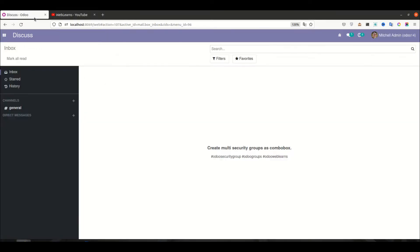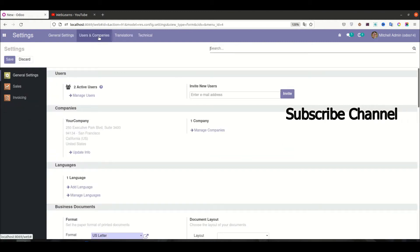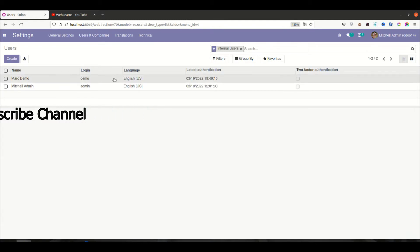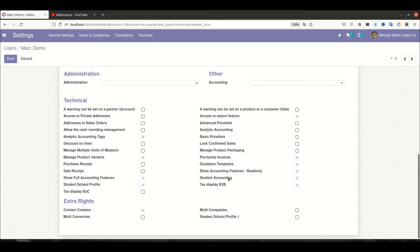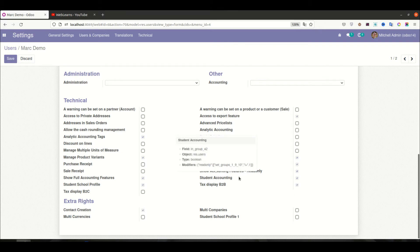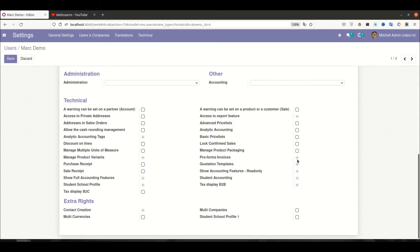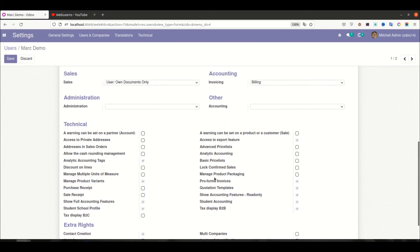Let's move to our main topic: how to create a security group as a combo box. Going into Settings > Users and Companies > User Profile — last time we saw how to extend multiple groups in a single group. For example, the student accounting group: if you select the advanced analytic account, then analytic accounting tags, and then student profile are automatically selected by default, because we are extending multiple groups in this single group.